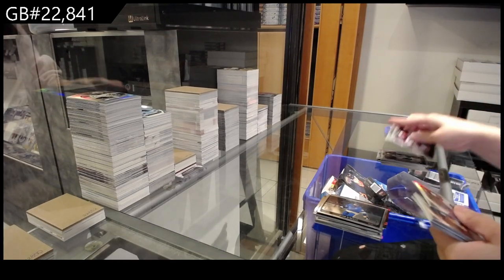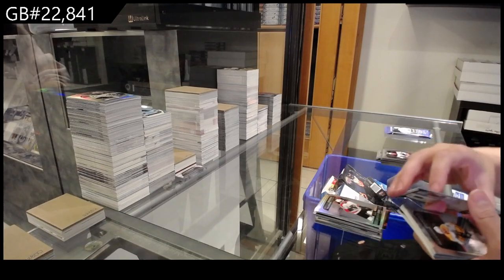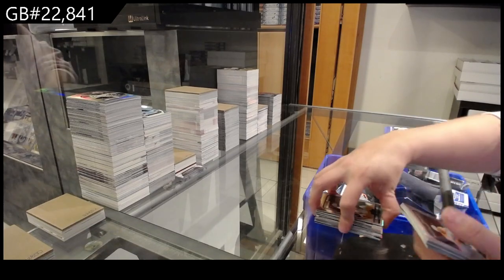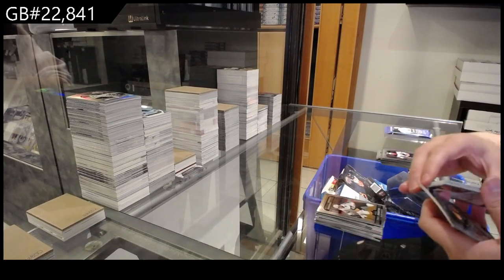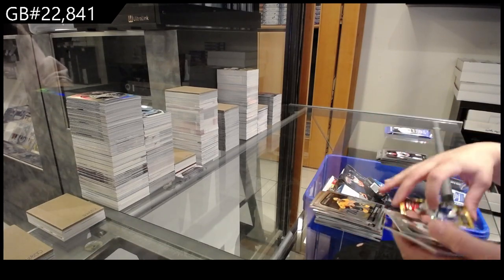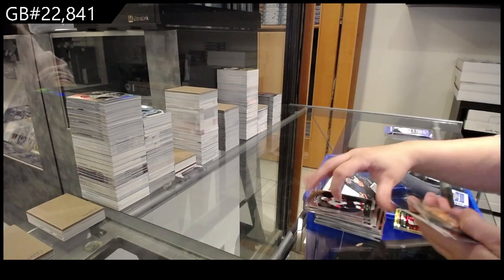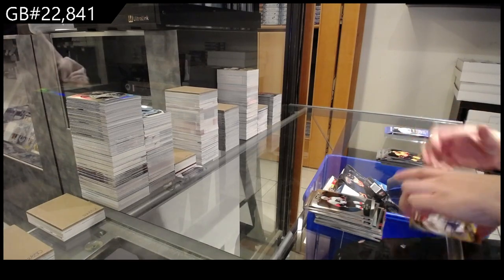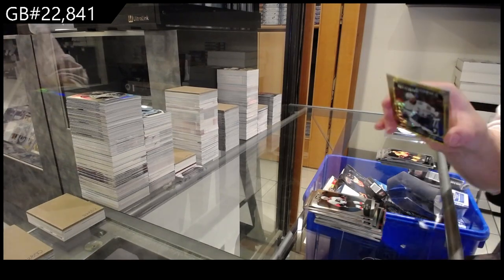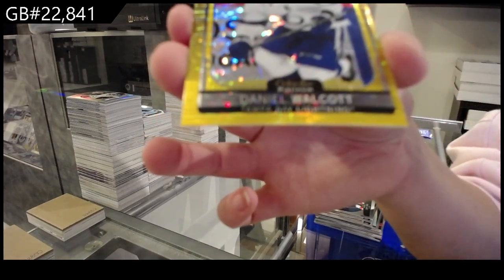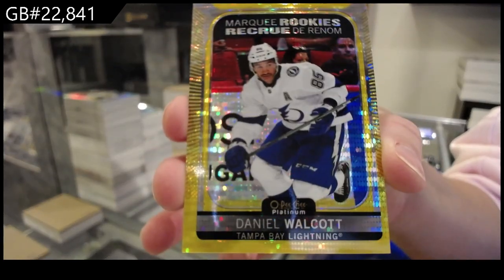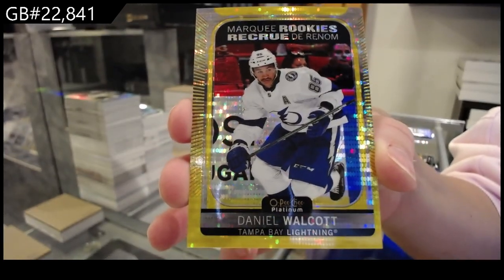Rainbow rookie for Philadelphia of Jackson Cates, rookie of Dorofiah for Vegas, Jeremy Davies for Nashville, and David Ferentz for Nashville. We have a Sweet Selections of Cam York for Philadelphia, and a Seismic Gold rookie numbered to 50 for the Tampa Bay Lightning, Daniel Walcott.